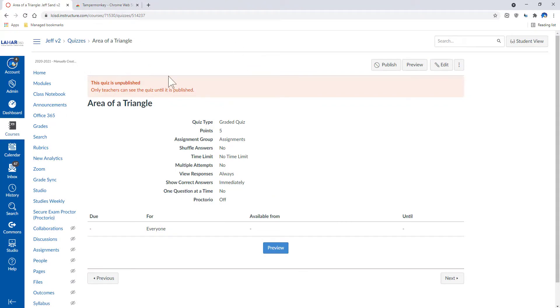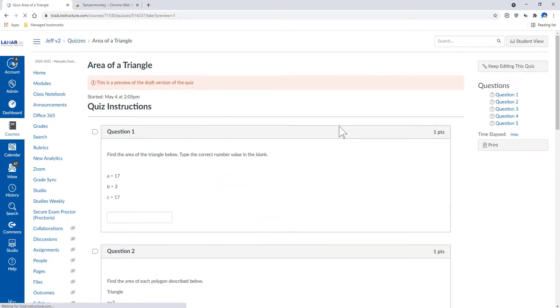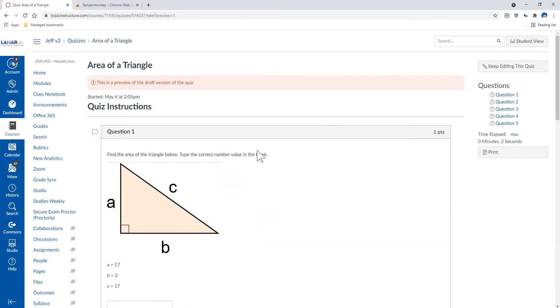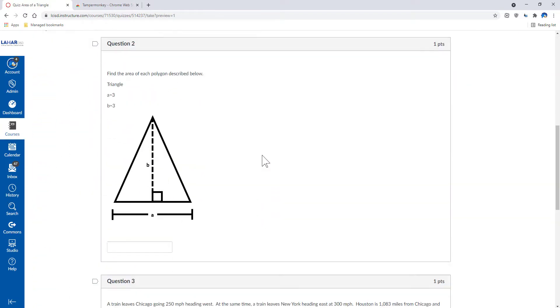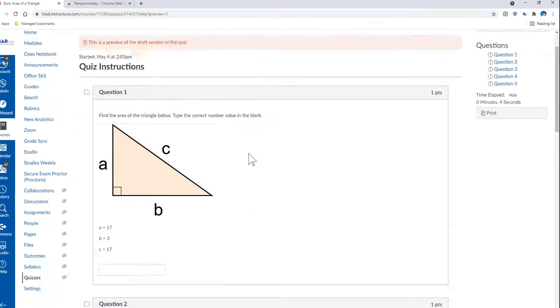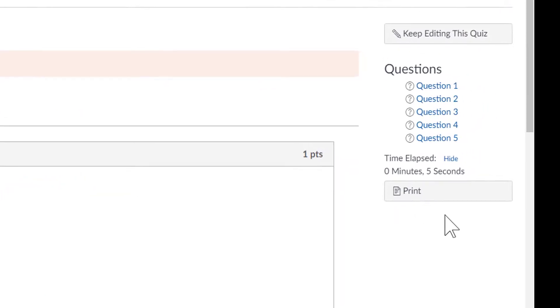I should be able to come to my Canvas quiz. Click on Preview. When I click on Preview, it's going to load up a preview of my quiz like we're used to. But over on the right-hand side, I now have a Print button.